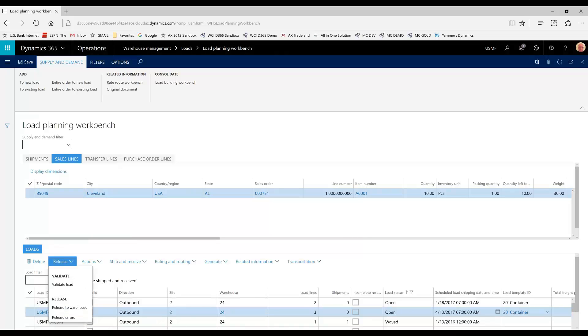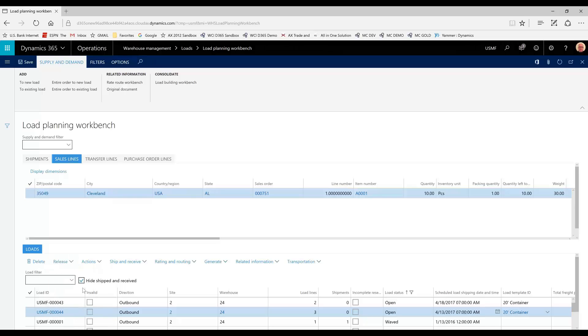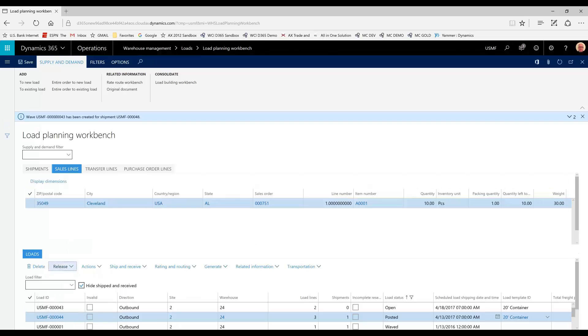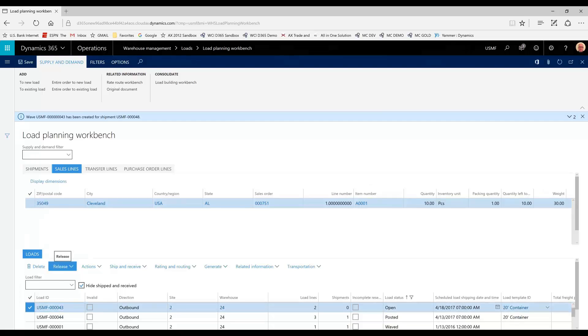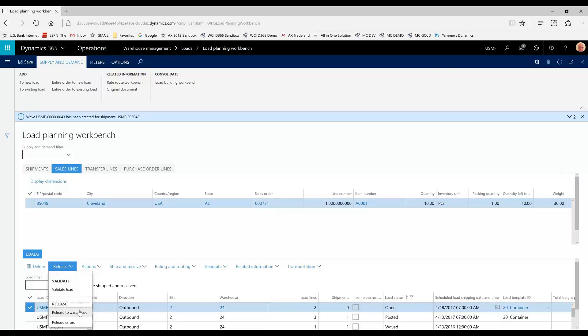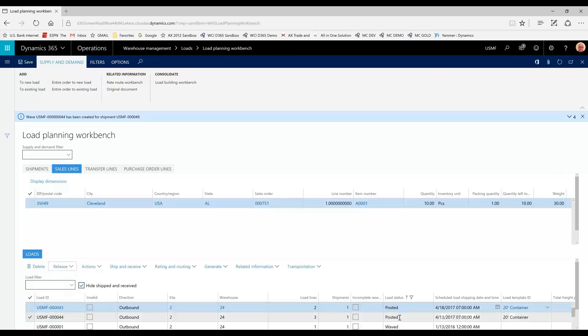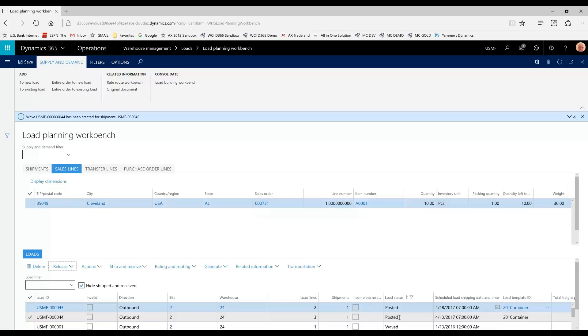We want to release these to the warehouse so they can be picked, packed, and shipped. So, I've noticed that when I release them to the warehouse, the status changes from Open to Posted. Posted refers to the fact that a shipment and a wave has been created. The wave has not been processed or released. That would result in a load status of waved. So, some time has passed in this scenario here.